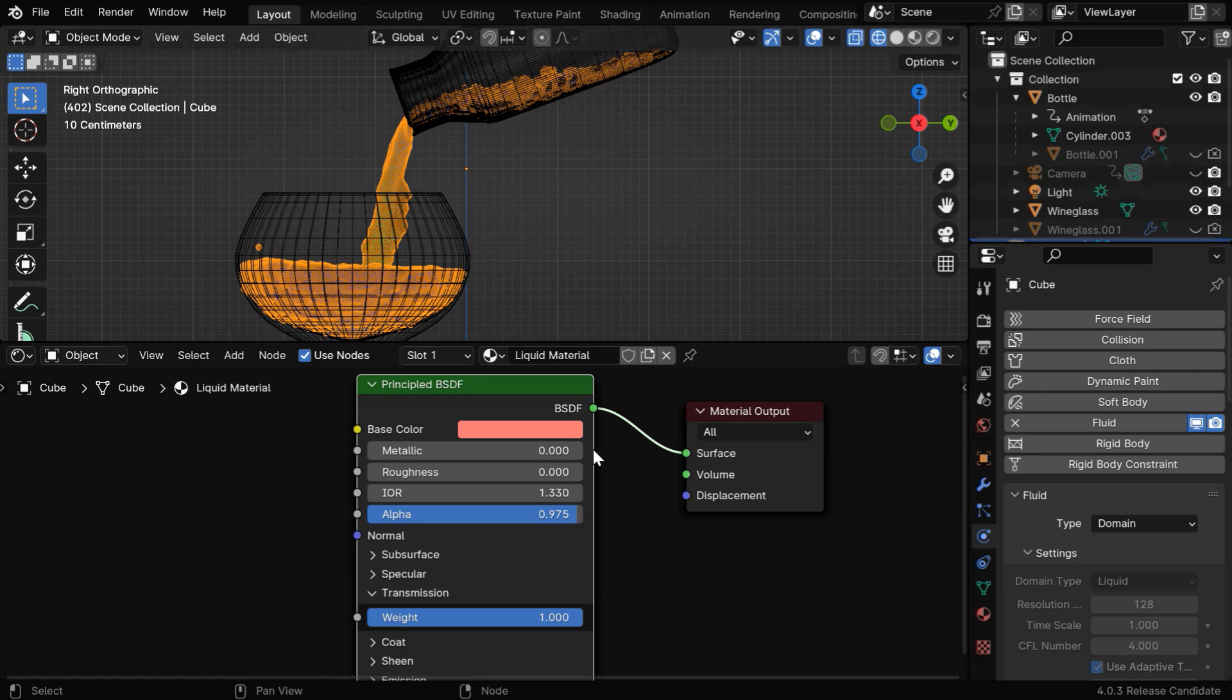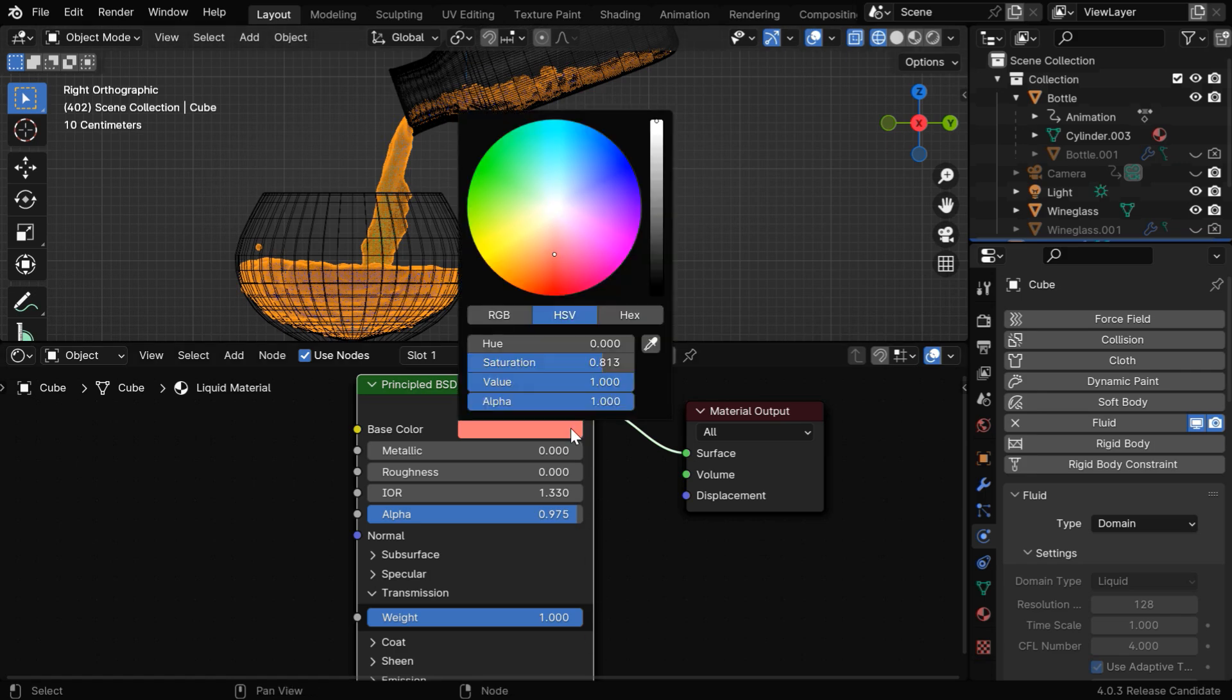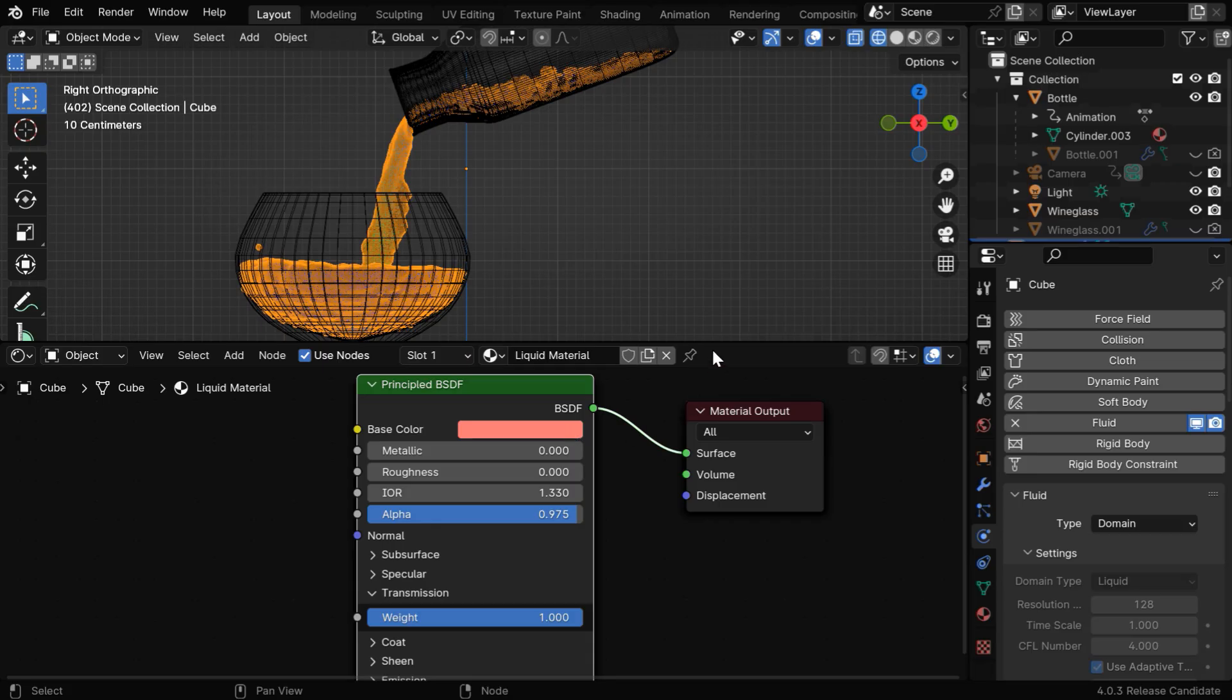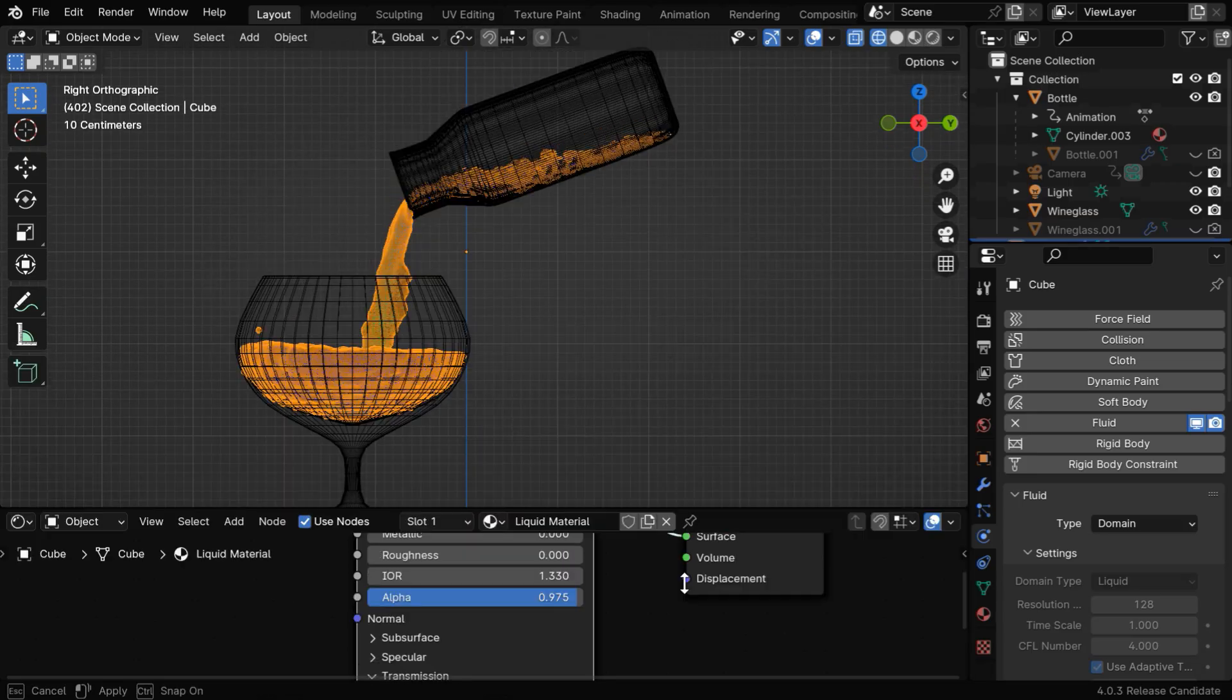And finally, for the liquid material, the settings are slightly different, and the color for this liquid material is also very bright compared to the glass materials.